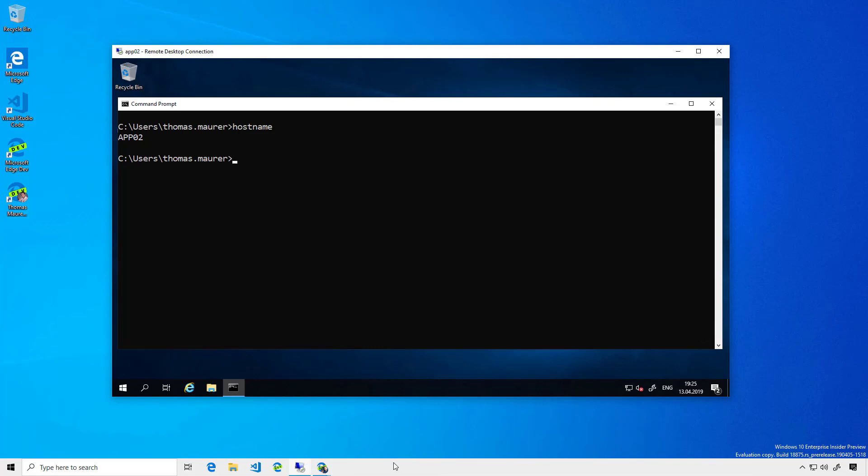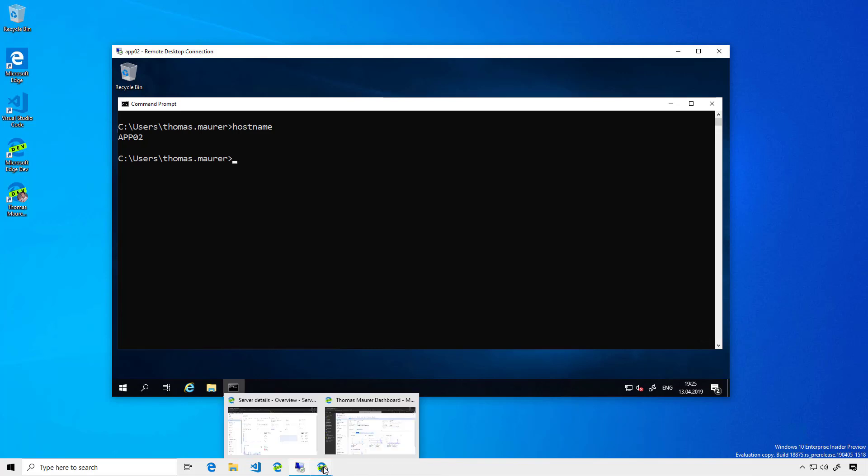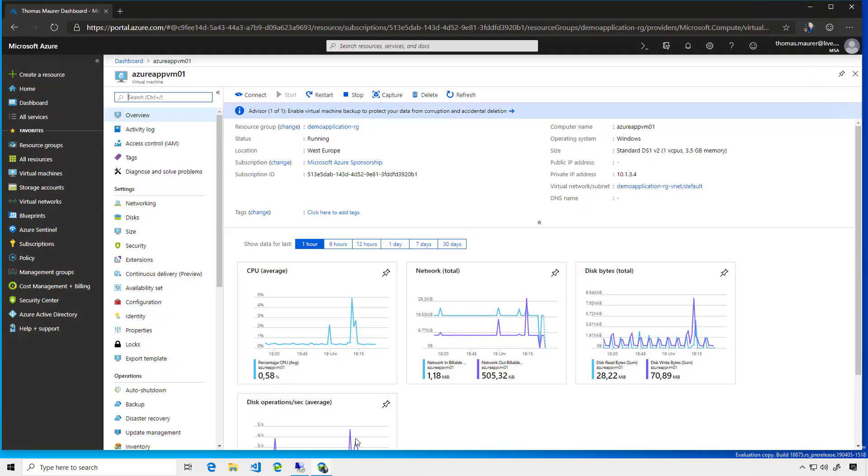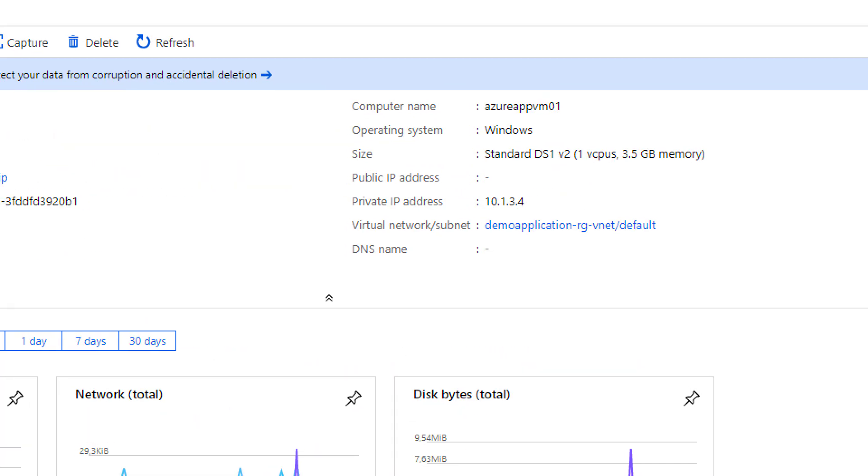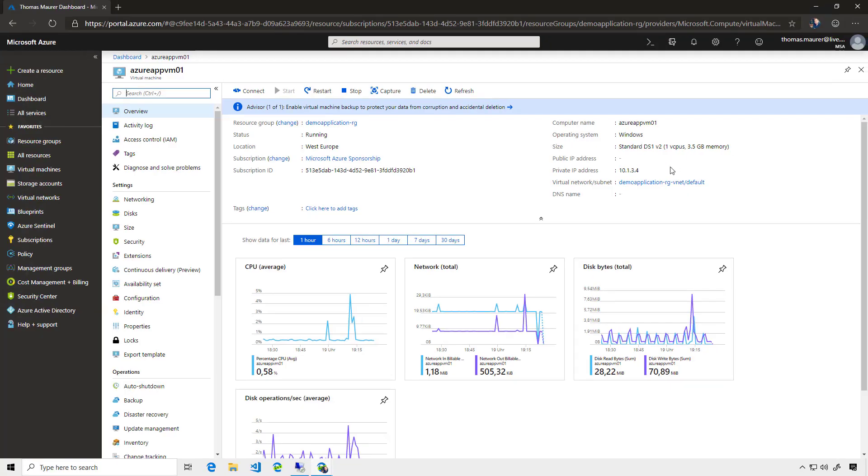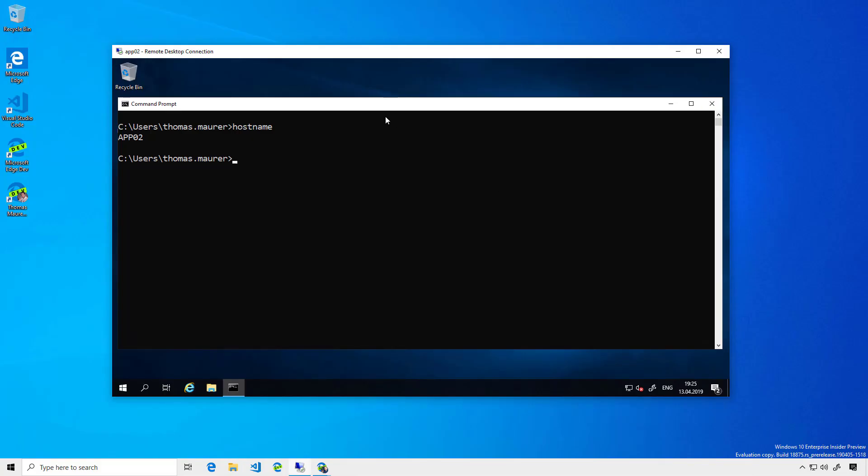I already deployed the application in Azure. If I go to the Azure portal, you can see I have this virtual machine, and you can also see that this virtual machine only has a private IP address. I'm going to copy that private IP address and go back to my server.